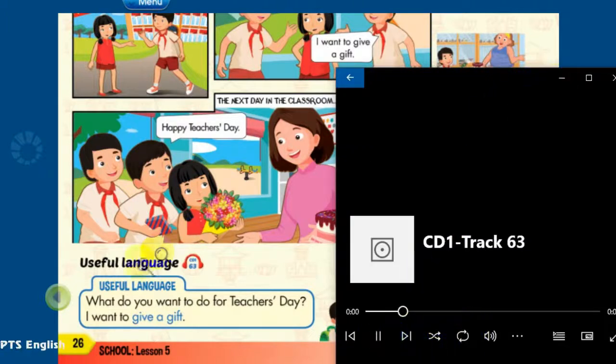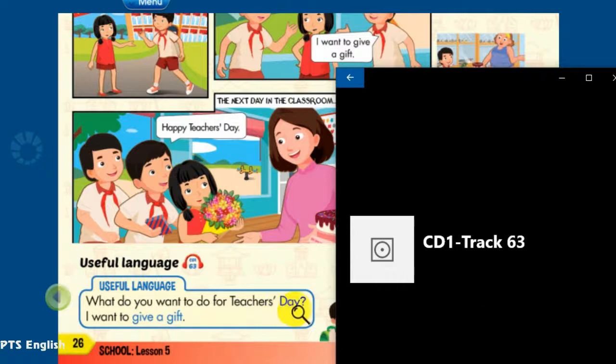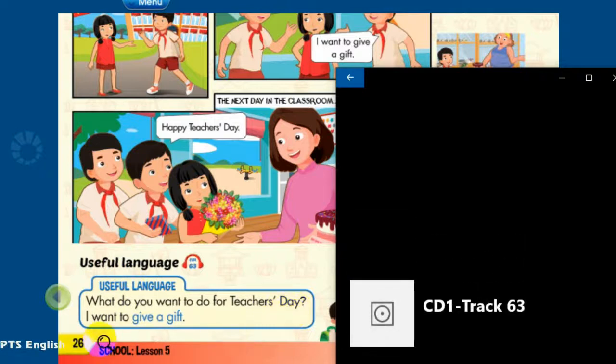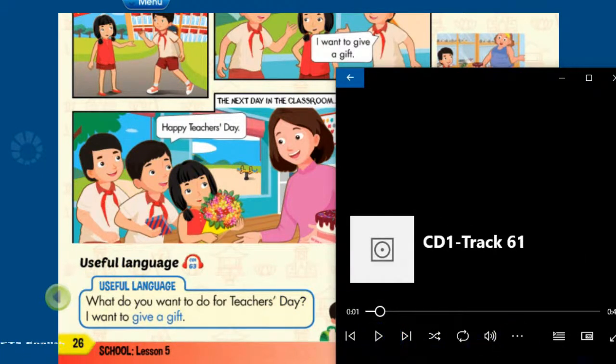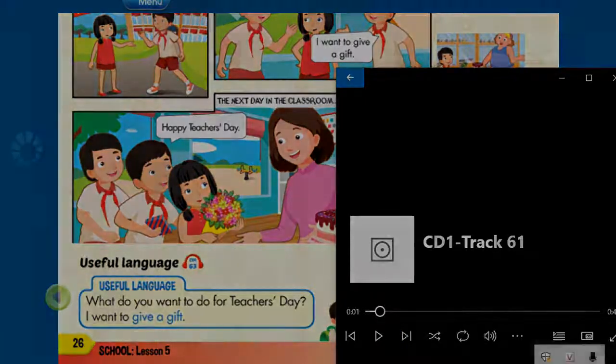Useful Language. What do you want to do for Teacher's Day? I want to give a gift.